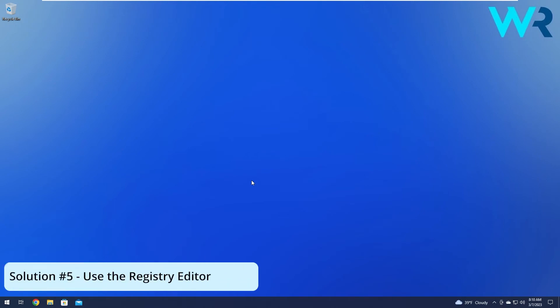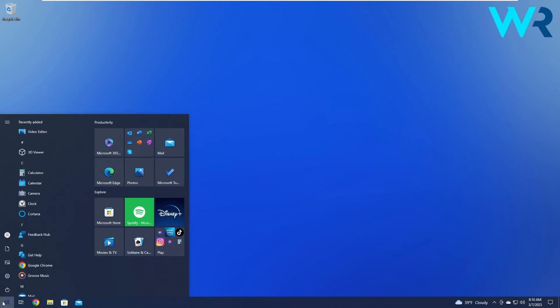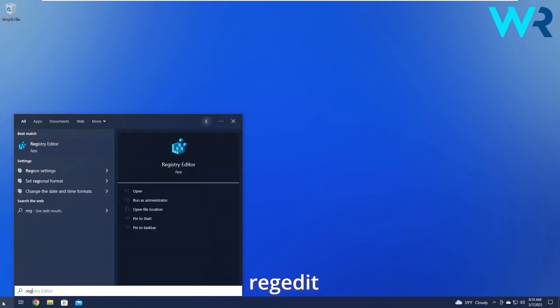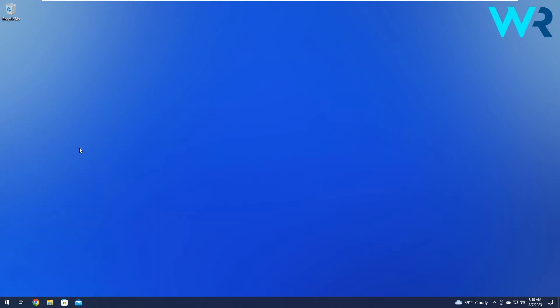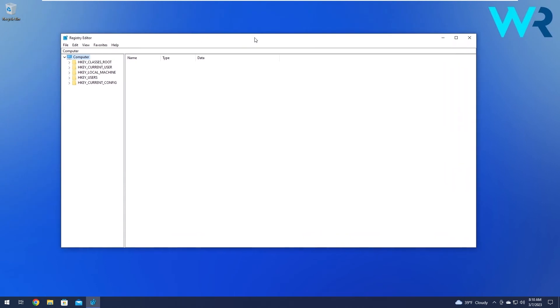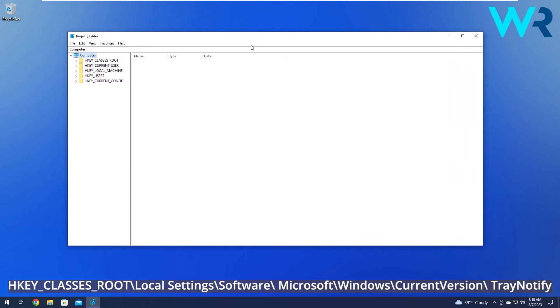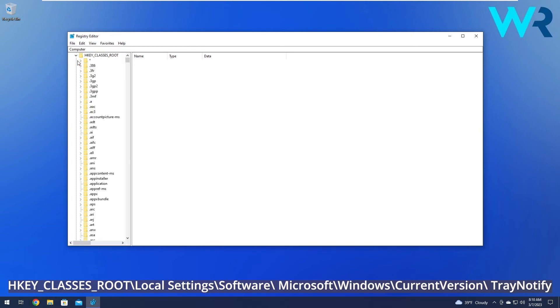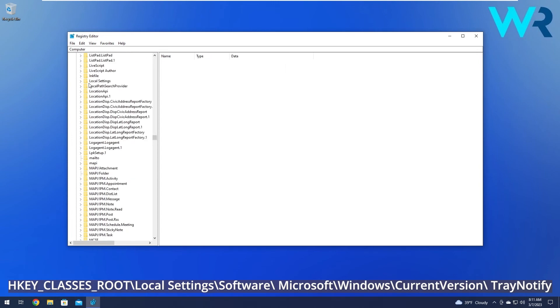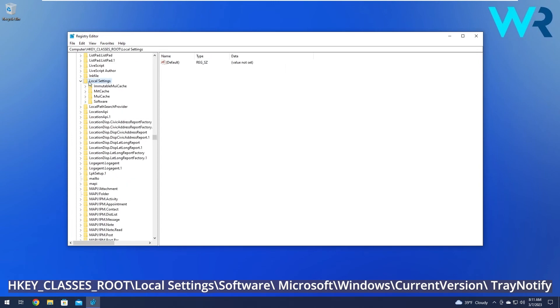Moving on, another useful solution is to use the Registry Editor. To do this, press the Windows button, then type RegEdit and select Registry Editor from the search result. In the Registry Editor window, navigate to the following location: HKEY_CLASSES_ROOT. Expand this one, then head over to the Local Settings key and expand it.